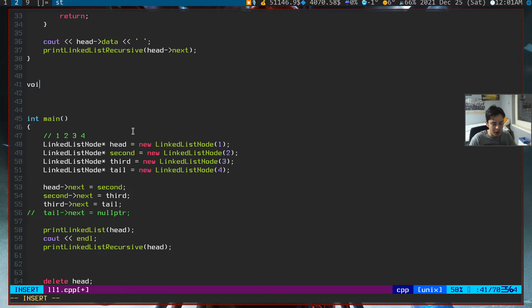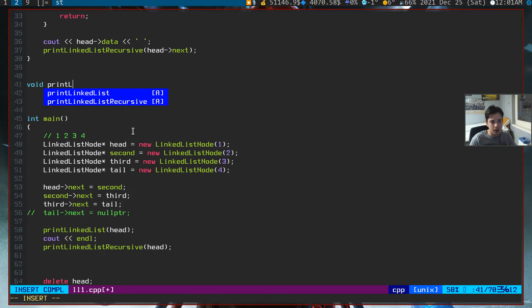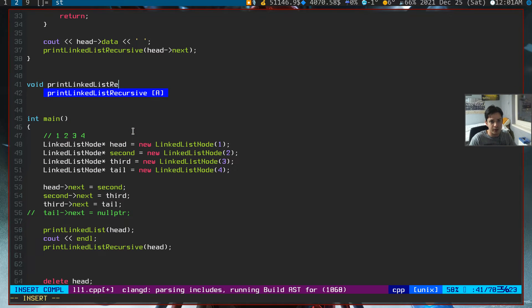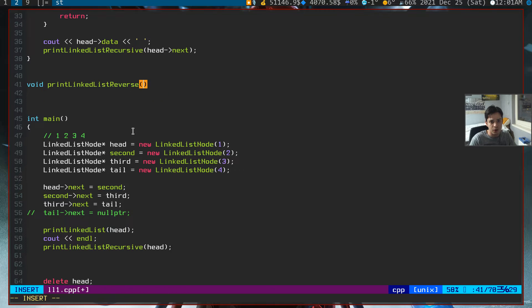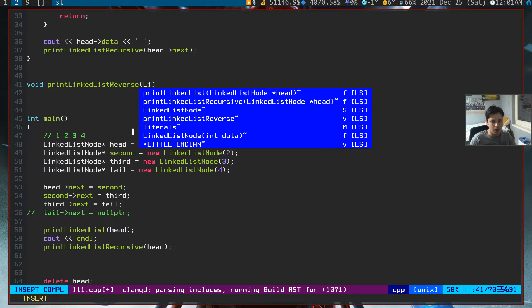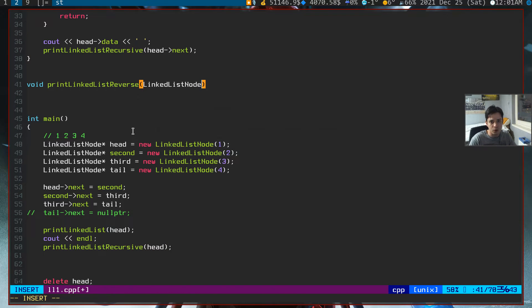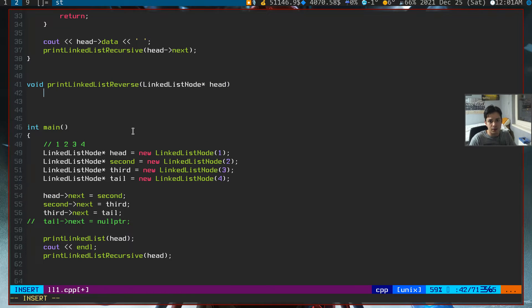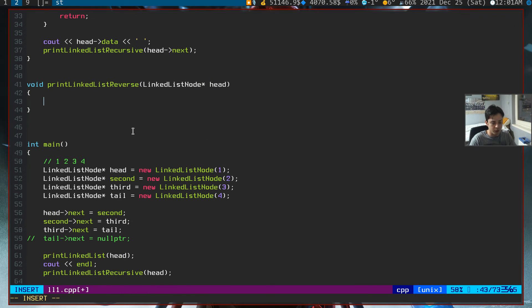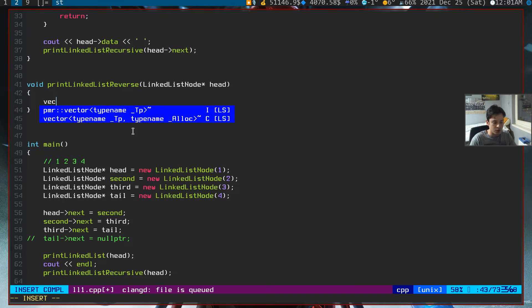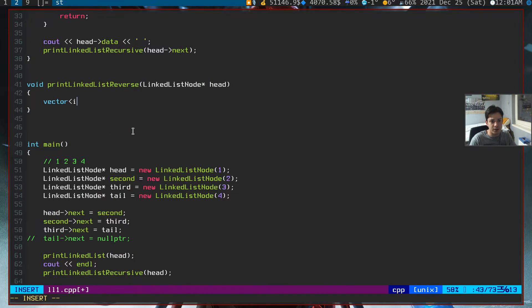It will go like this. Let's call this print linked list reverse. It will have one parameter, linked list node pointer, and it will hold the value of head. So let's create our vector here now.